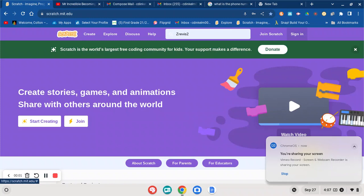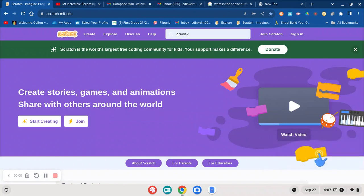All right, so I haven't done an update on Scratch in quite a while, but I want to show you what's happening and tell you the story.